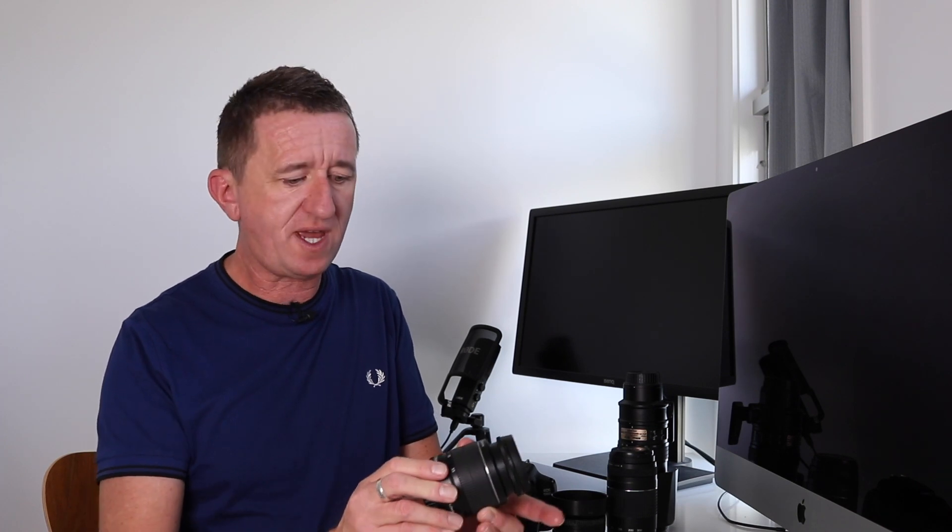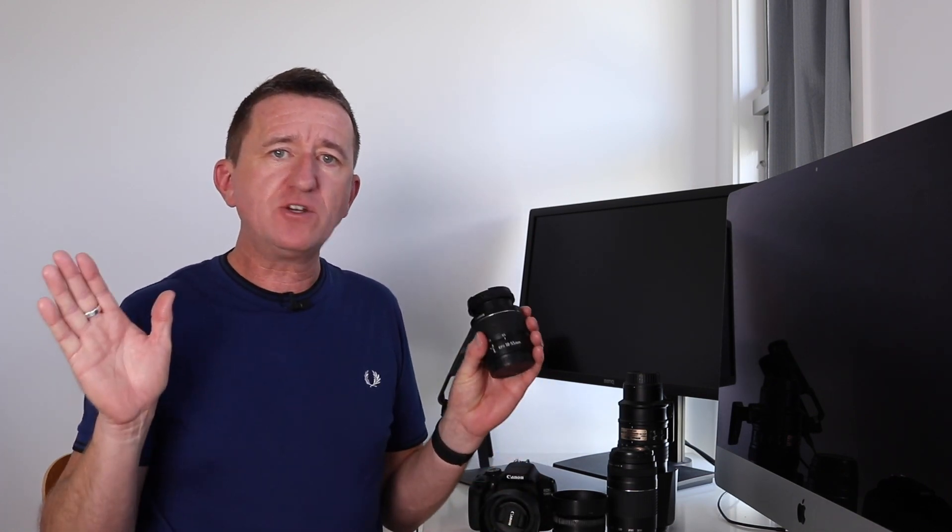Now if I adjust the focal length by turning what is called the zoom ring, I now have the lens set at 55 millimeters, that's the longest focal length. Again if I was able to look through this lens this would now give me not such a wide view but the subject would be closer. That is called zooming in.